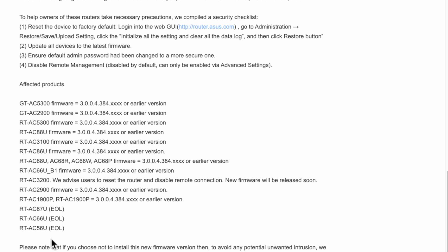Please note if you choose not to install the new firmware version, to avoid any potential unwanted intrusions, strongly recommend that you disable remote access from WAN and reset your router to its default settings. If you have already installed the latest version, please discard this notice. They're saying the newer firmwares should mitigate these actions.